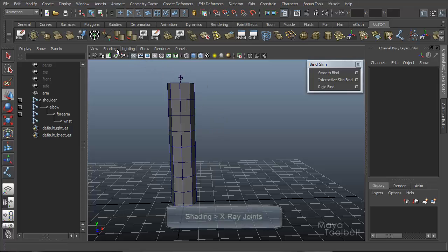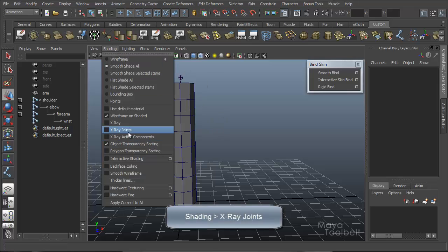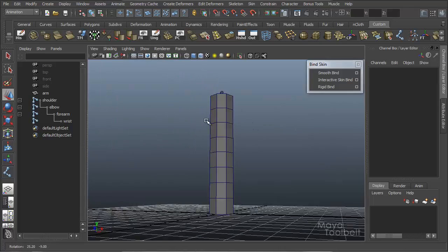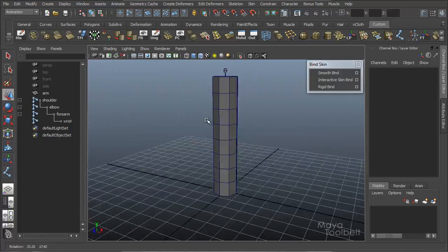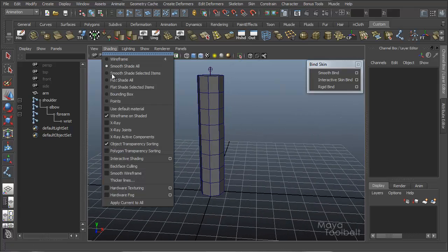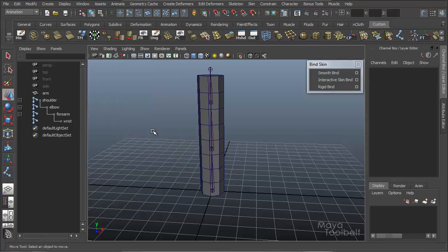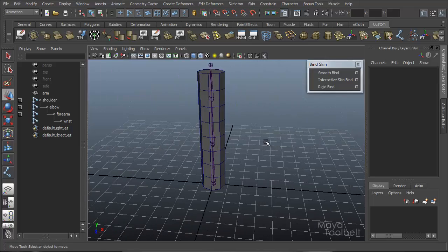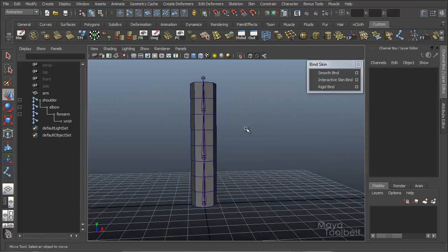And one thing I like to do, under your shading menu, shading x-ray joints, you can see that the geometry, I can't see my skeleton right now because the geometry is covering it, but there is an option here under shading x-ray joints. My joints will be visible through my geometry, which makes it easier to see them, and also to select them.